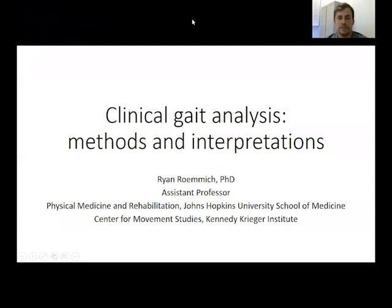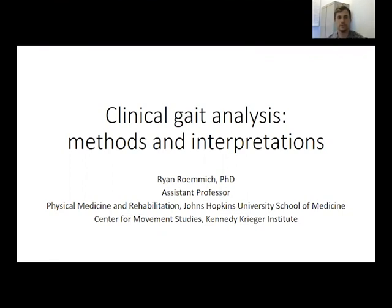Hi everyone, and welcome to this series of modules on clinical gait analysis. I'm Dr. Ryan Remick, and I'm an assistant professor at the Johns Hopkins University School of Medicine in the Department of Physical Medicine and Rehabilitation. I'm also a research scientist at the Kennedy Krieger Institute.